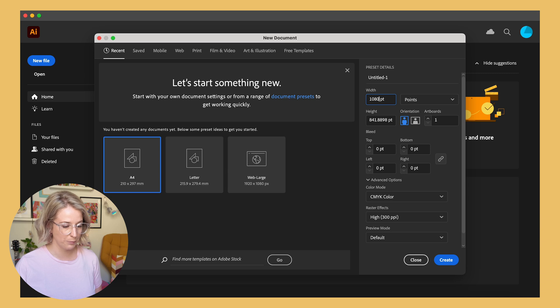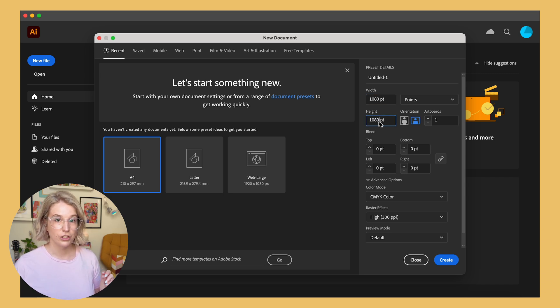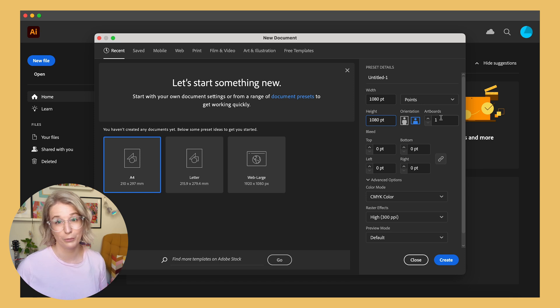With repeating patterns, I personally prefer to work on square artboards inside Adobe Illustrator, because it gives me a square space to help me visualize the repeat before I go into creating the repeat. So I'm going to create an artboard that is 1080 pixels by 1080. I'm going to create just one artboard for the purpose of this tutorial.